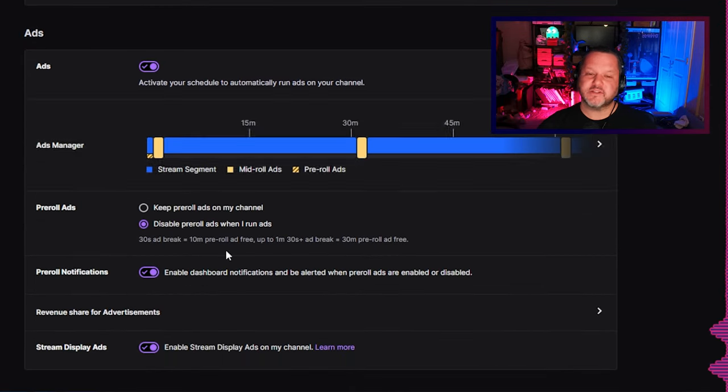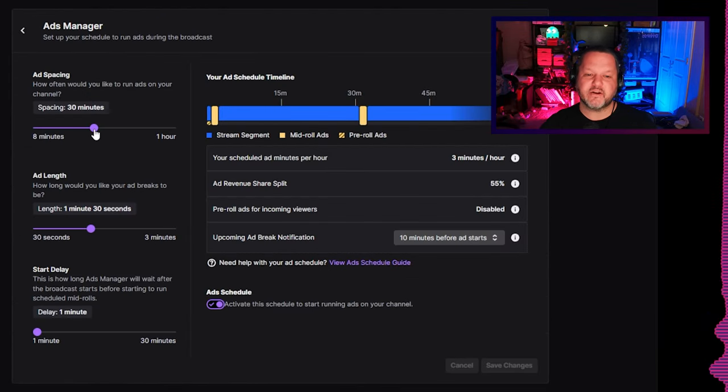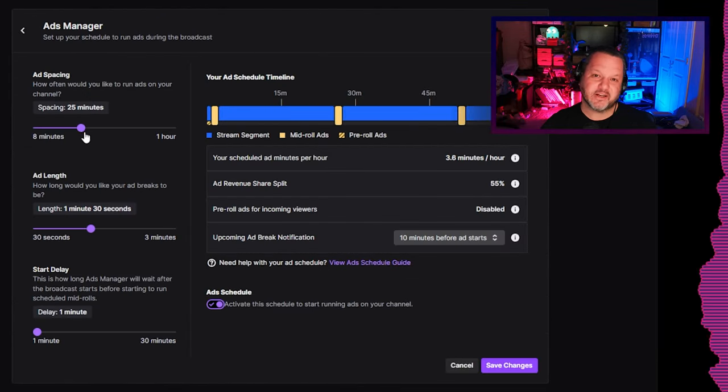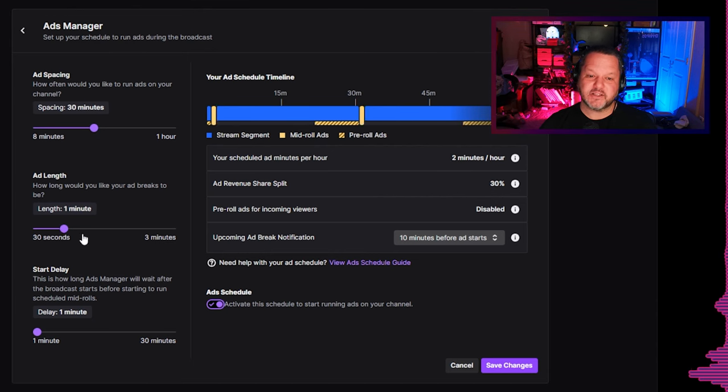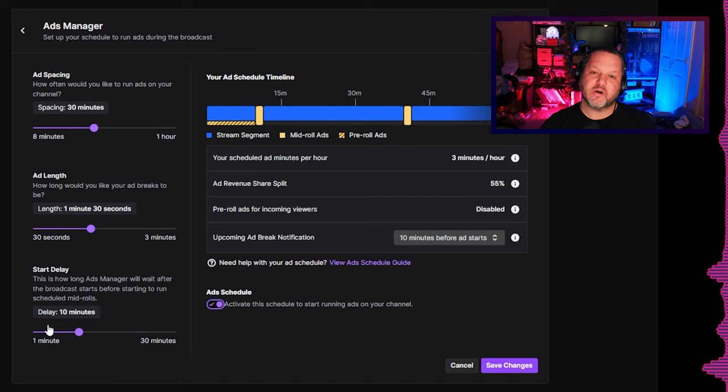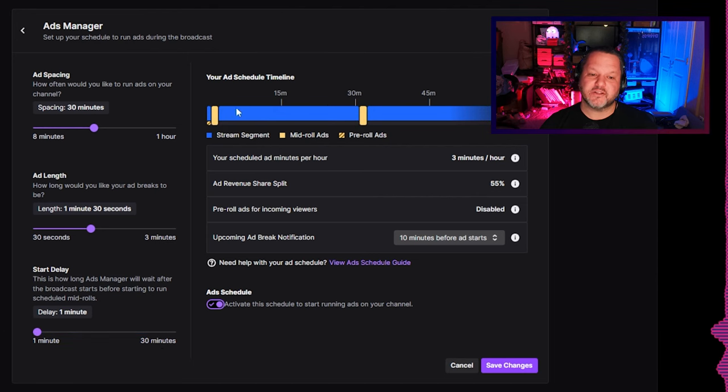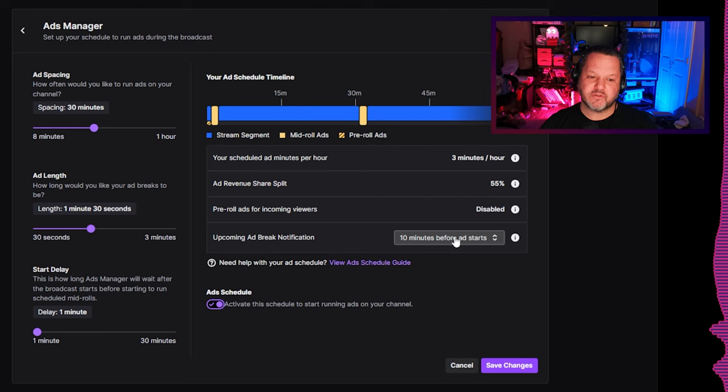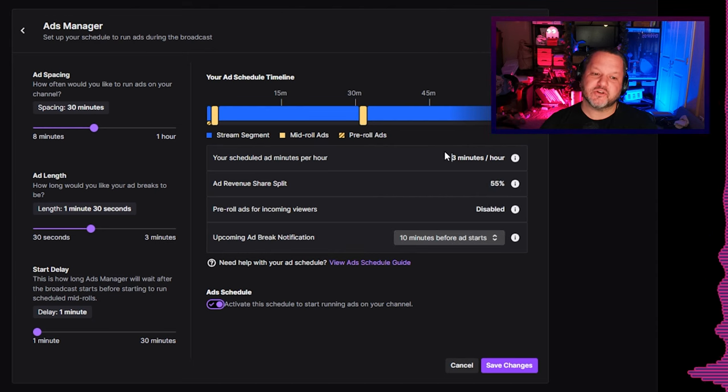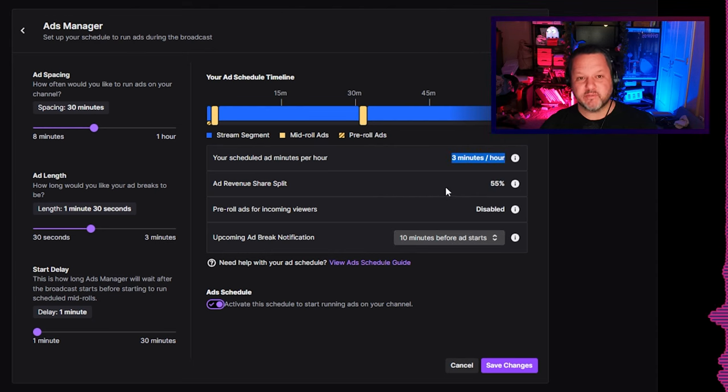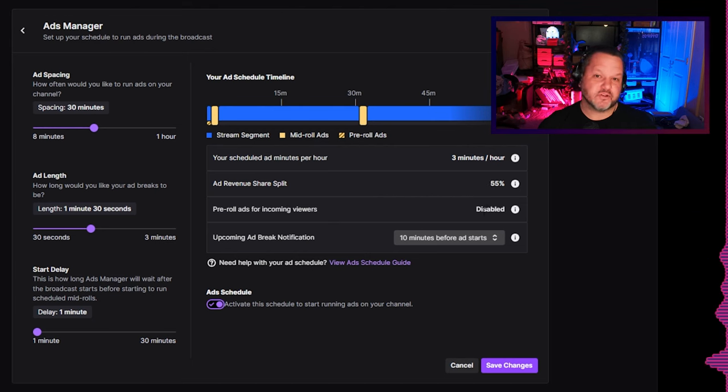Now to set the timing for the scheduled ads, go back down to the ads section and click the ad manager area. Slide the ad spacing slider to 30 minutes, the ad length slider to 1 minute and 30 seconds, and the slider for start delay to 1 minute. This way, your first ads will run pretty much right away while you're still starting up the stream, and you also avoid letting your average fall below 3 minutes per hour if you happen to end stream right before ads are supposed to run again.